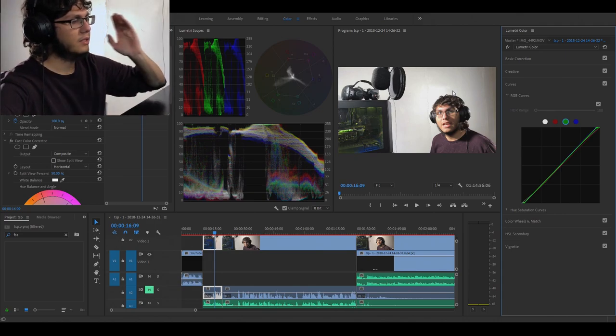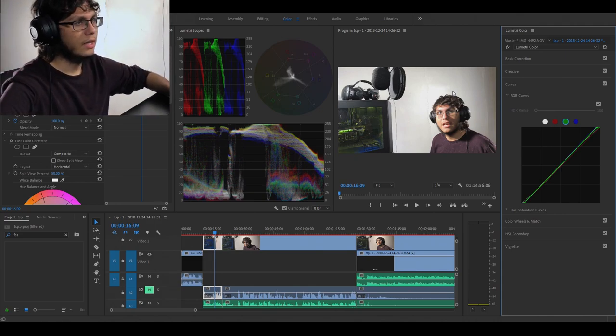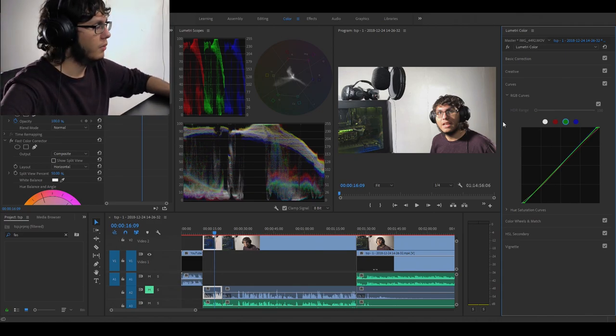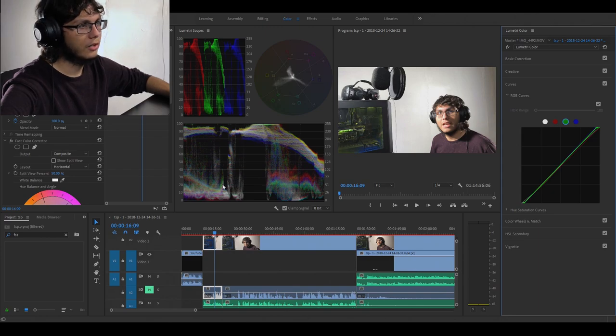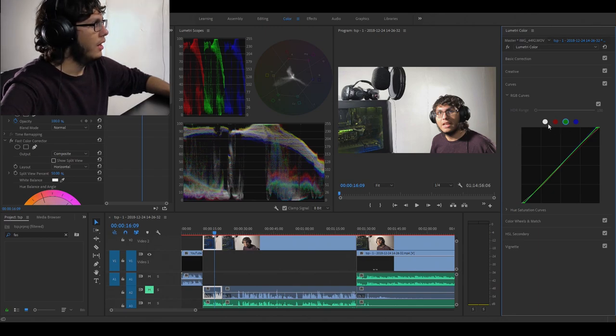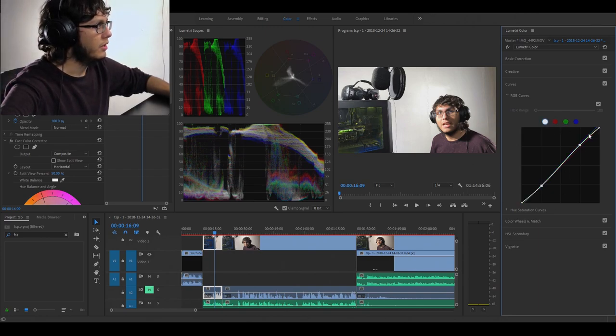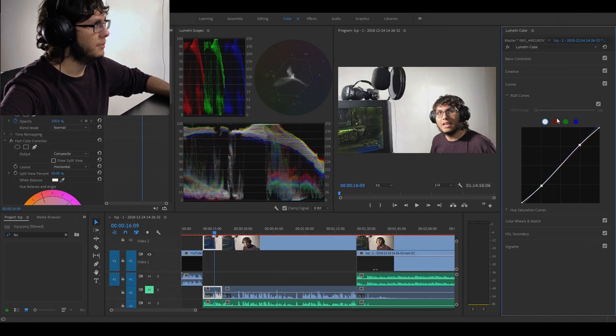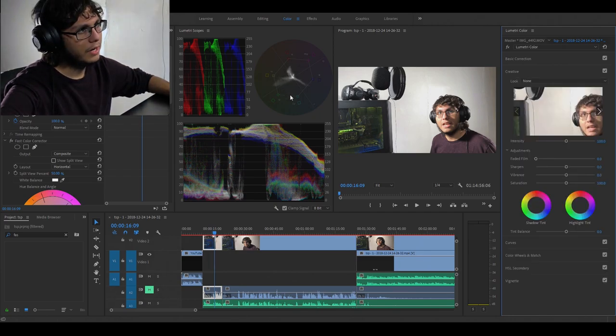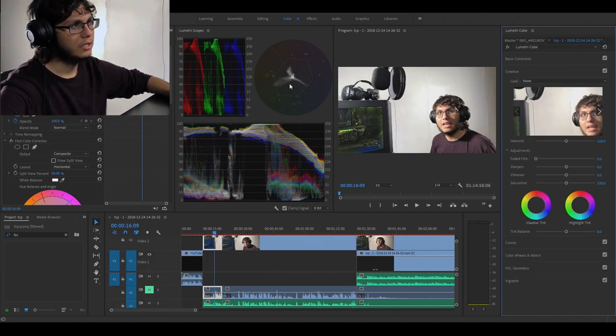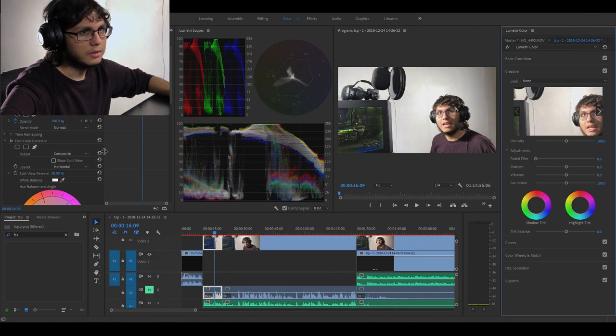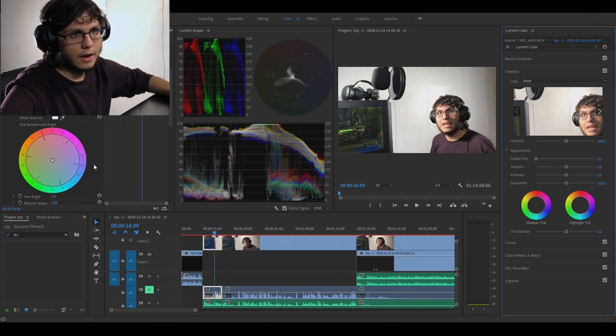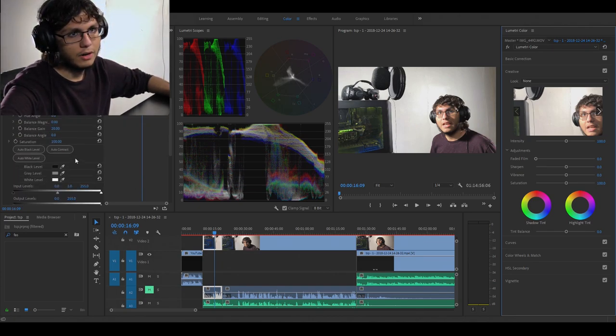Just to get the white balance correct, this is what you're gonna want to do. You're gonna want to mess around with the RGB curves - all of them, even the white one. This is more for your exposure, but yeah, this right here is what you use to see your colors, how accurate they are. Make sure they're